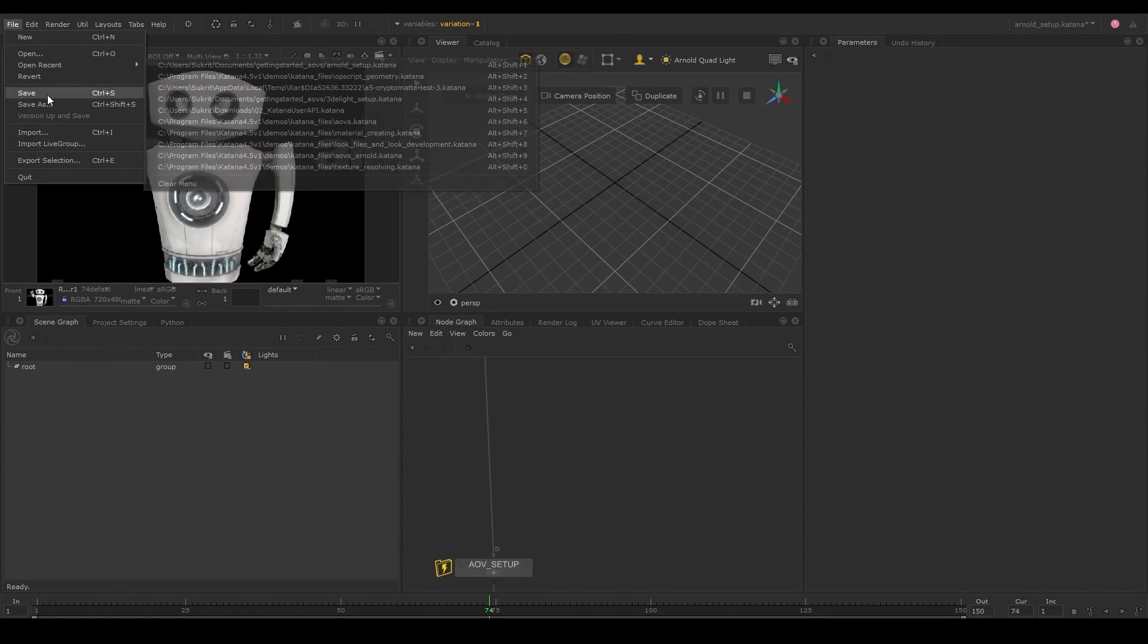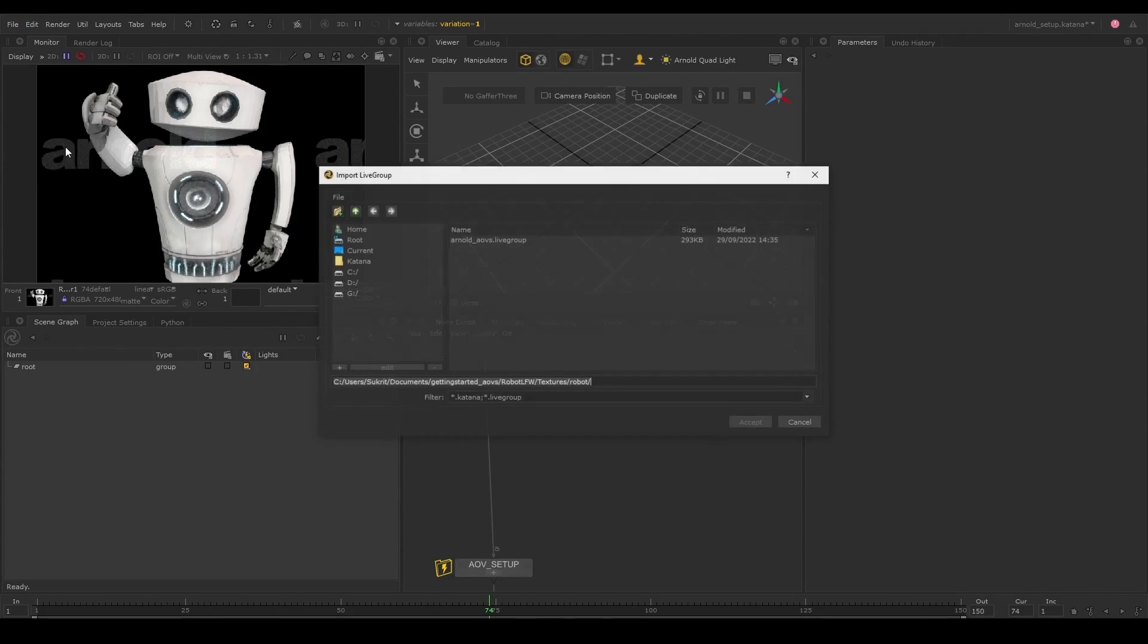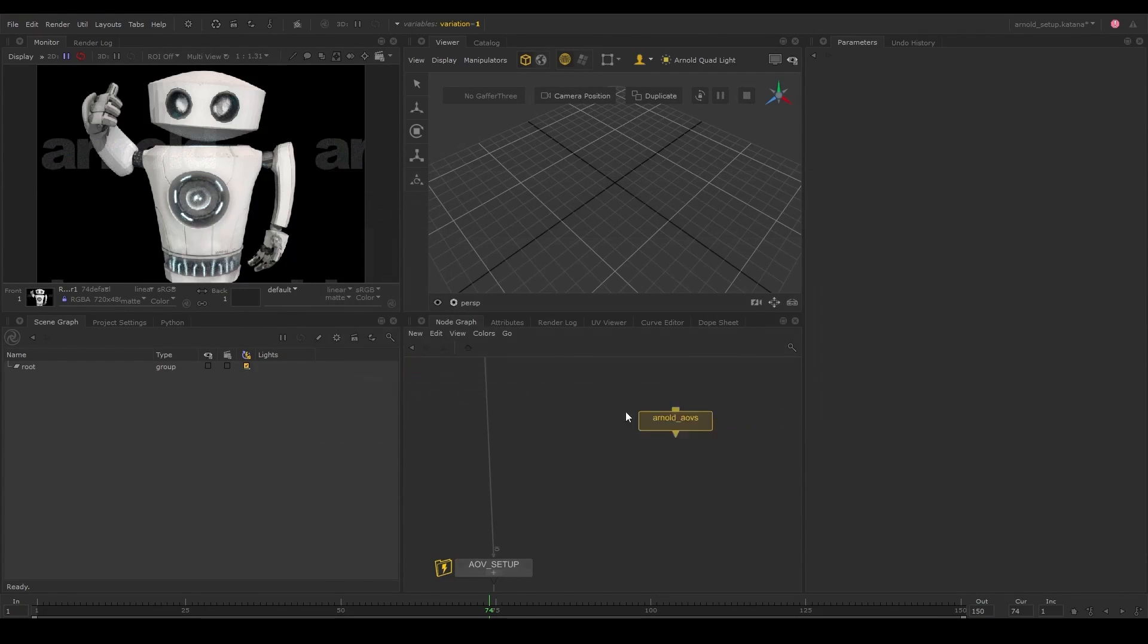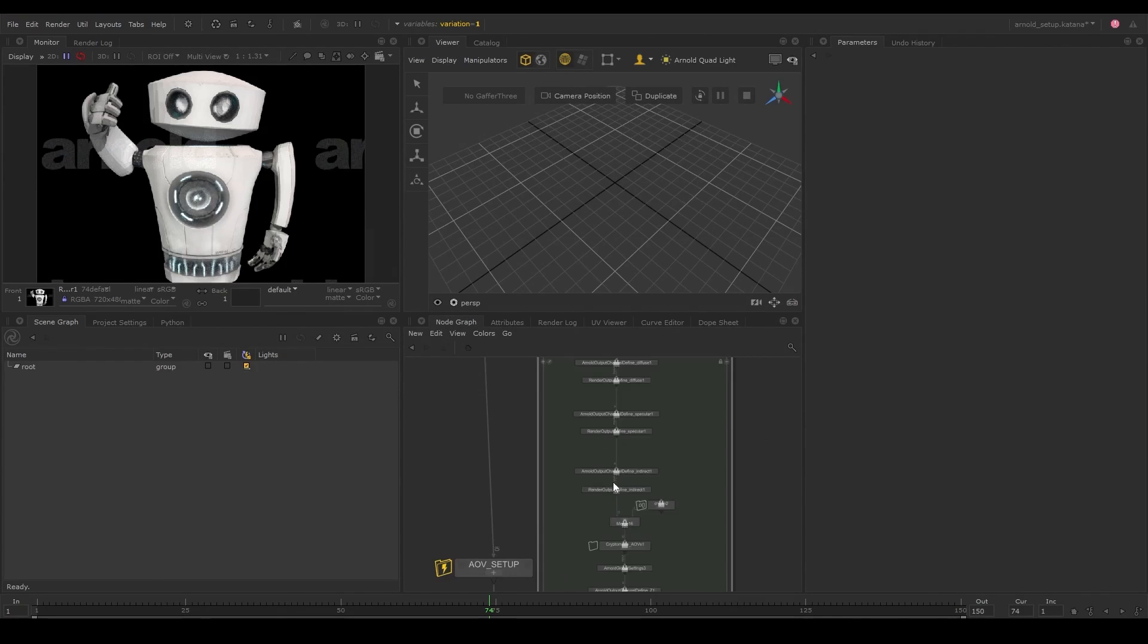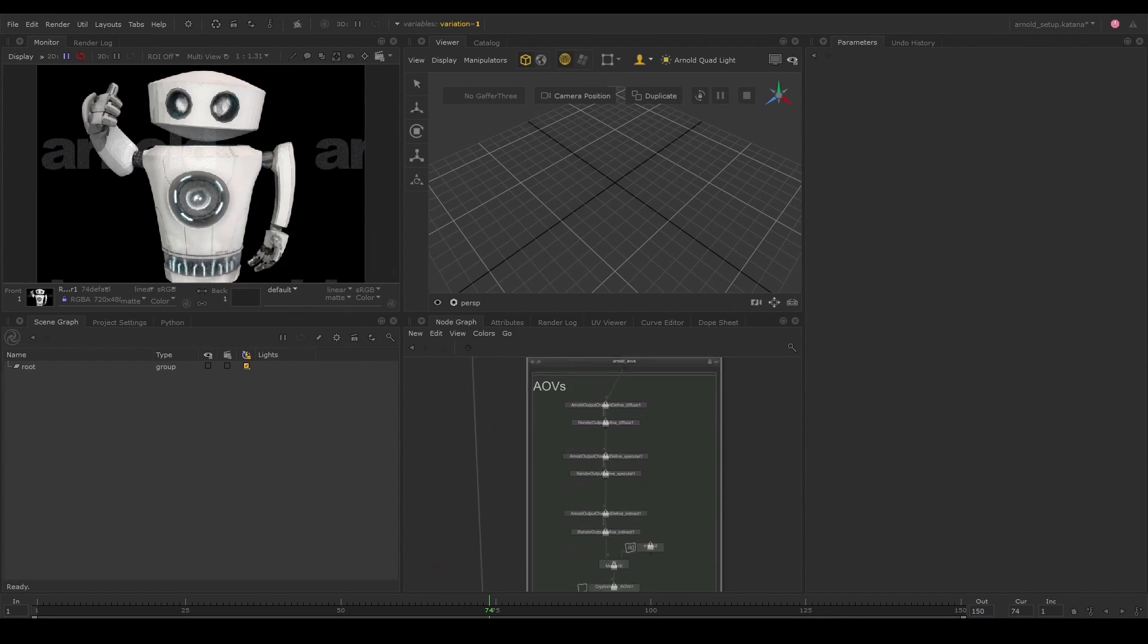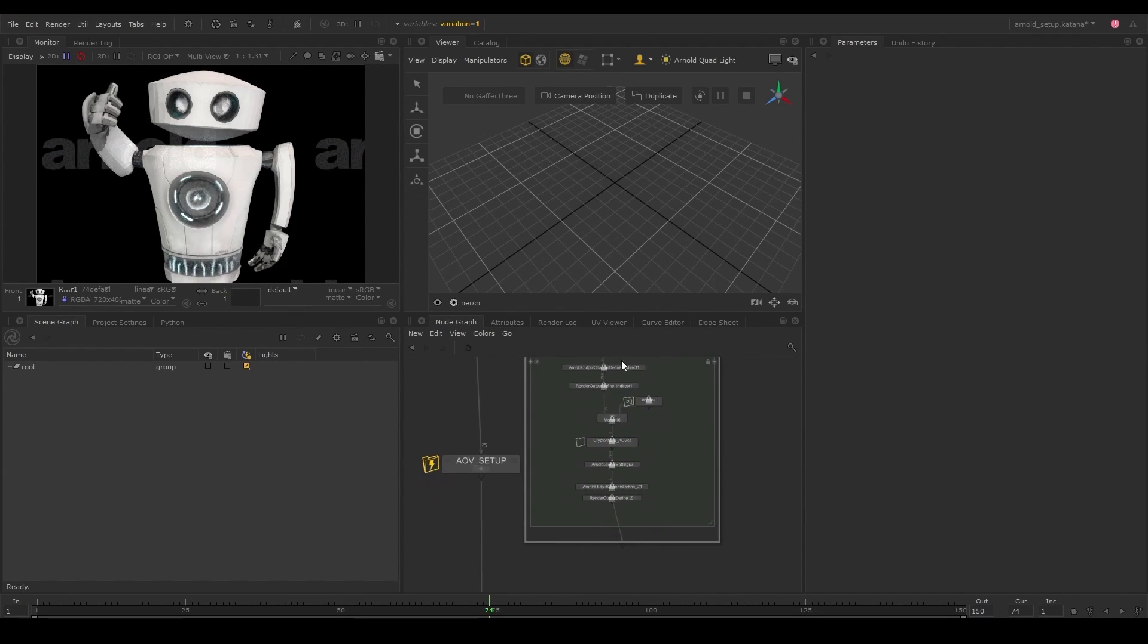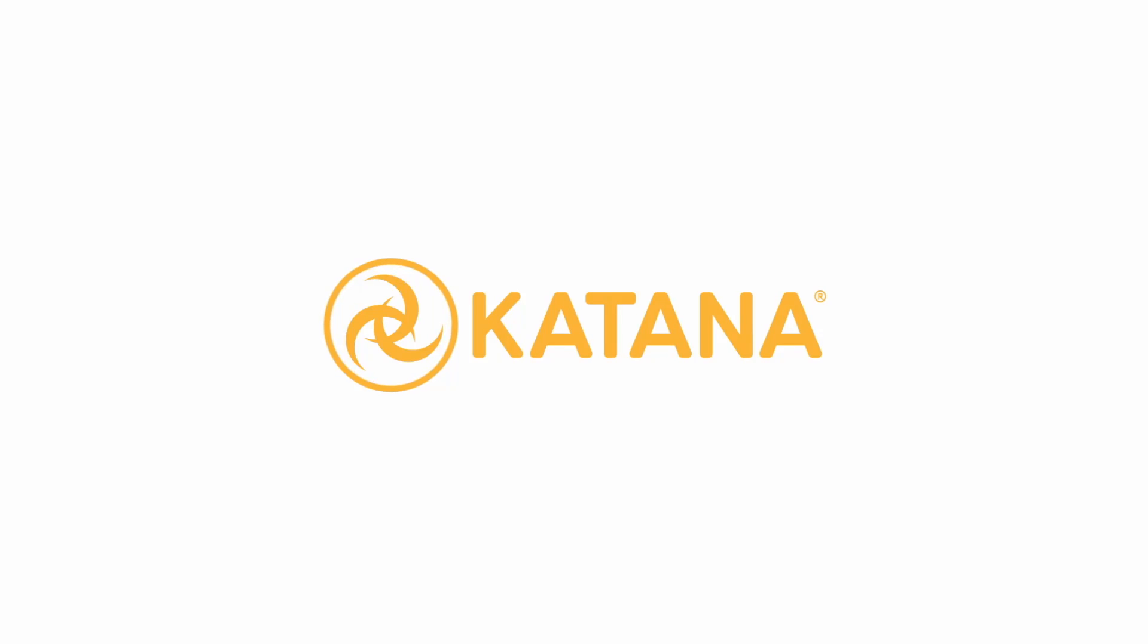Live groups can be used to publish any groups of nodes and is an efficient way to collaborate with other artists. That wraps it up and now you can get started with Katana and Arnold and begin to explore.